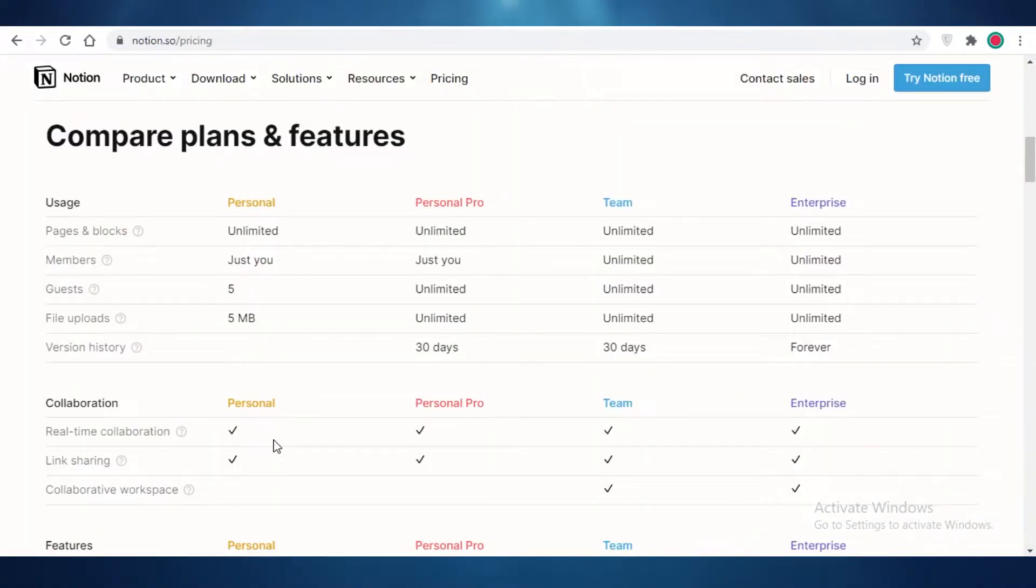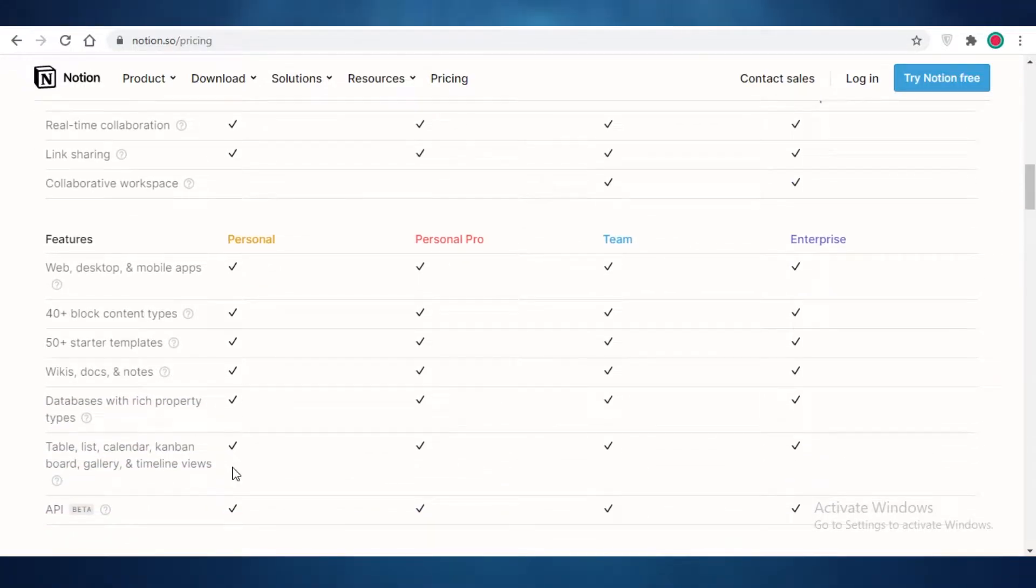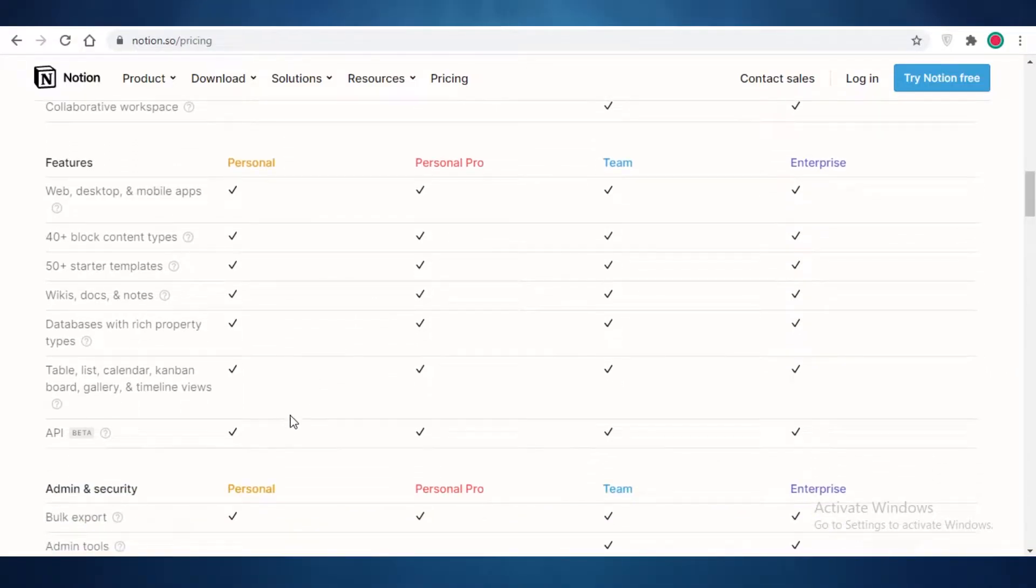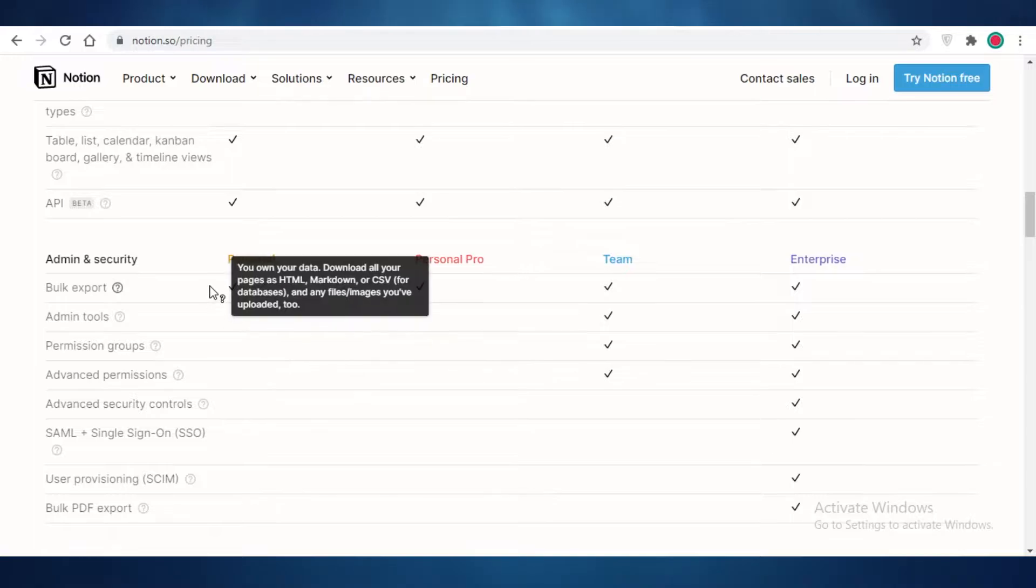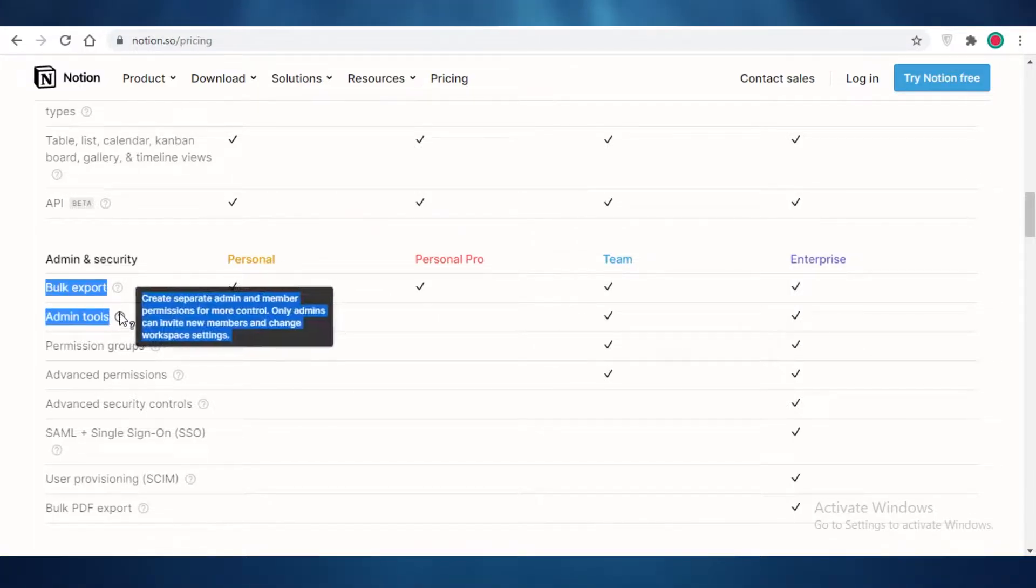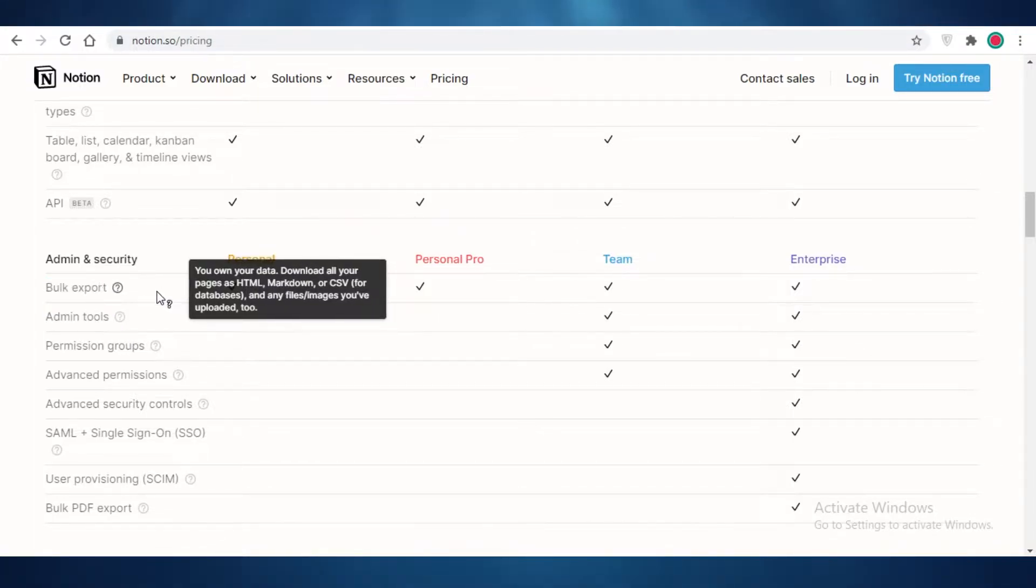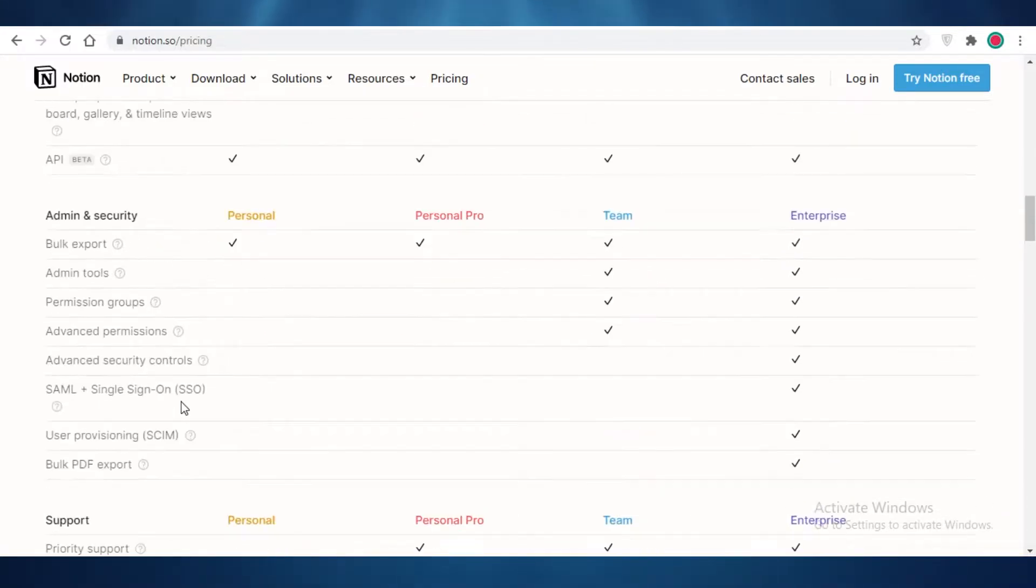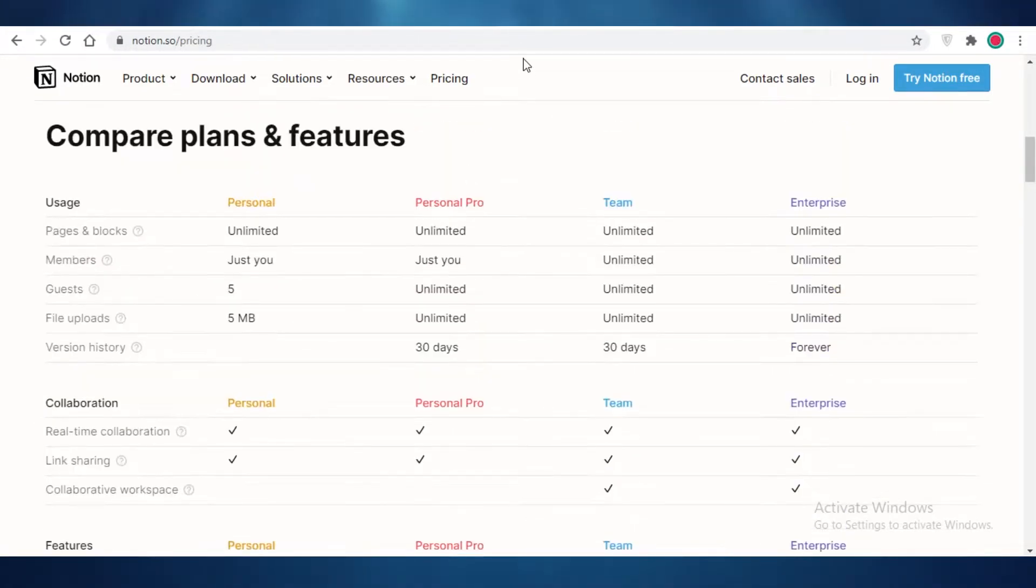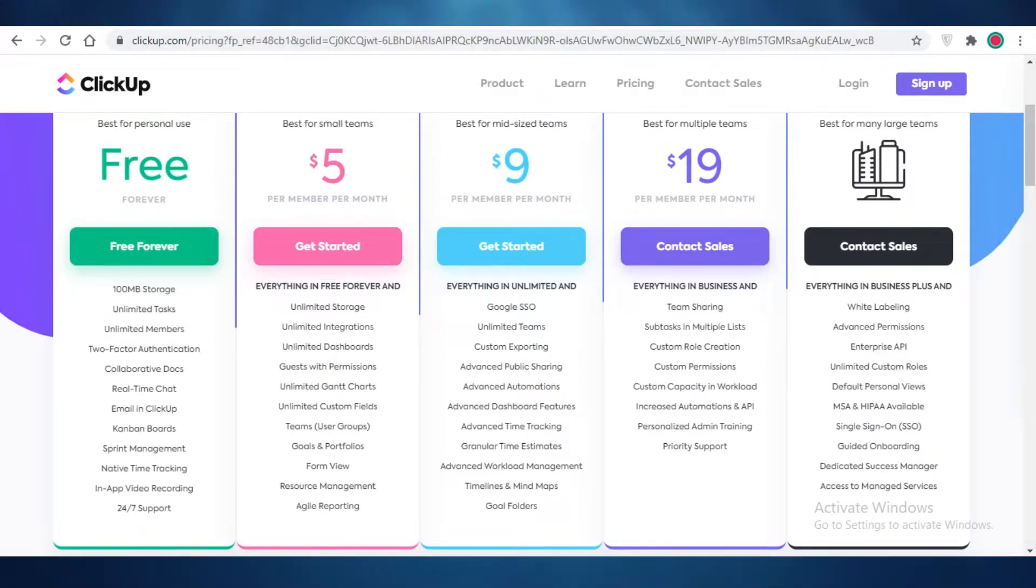So the space on Notion's free version is a lot more limited as compared to ClickUp and Airtable. But moving on, it also allows you real-time collaboration with link sharing, including web and desktop mobile apps, 50 block content types, over 50 starter templates, wikis, docs, and notes, table lists, Kanban boards, gallery timeline views, and it also allows you bulk exports, which is one of the highlighted features that I find on Notion, which is not provided on Airtable or ClickUp, is bulk editing because if you're working in a large team, you're going to need bulk editing for a lot of your stuff.